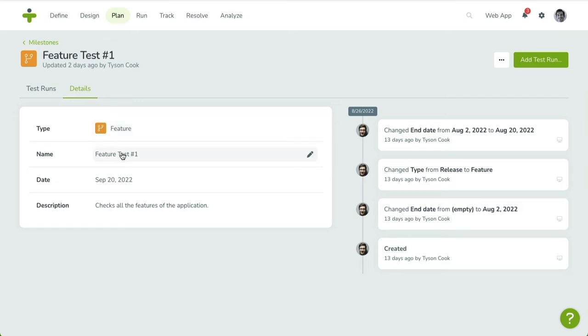On the right, the Activity Log will show you a list of every change made to this milestone, along with the user responsible and time of change.